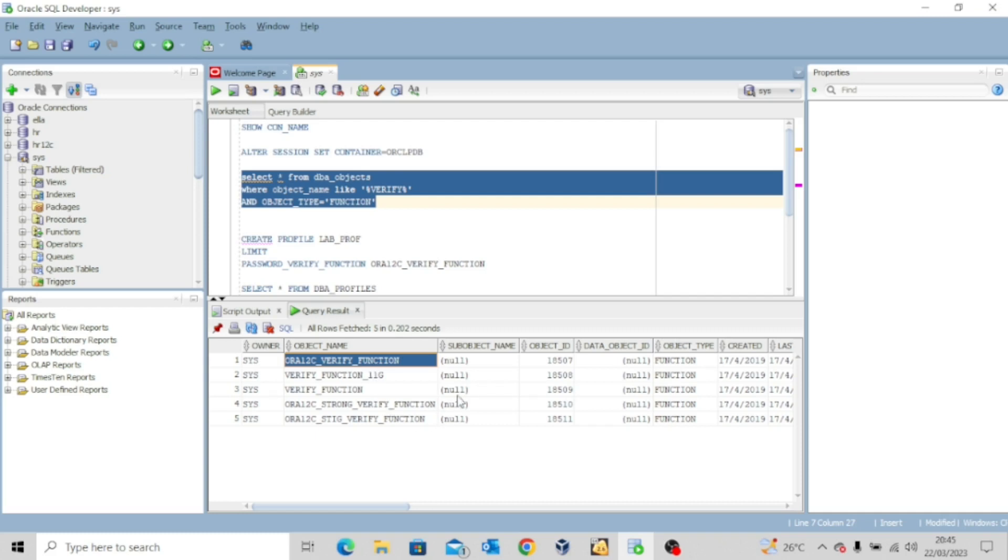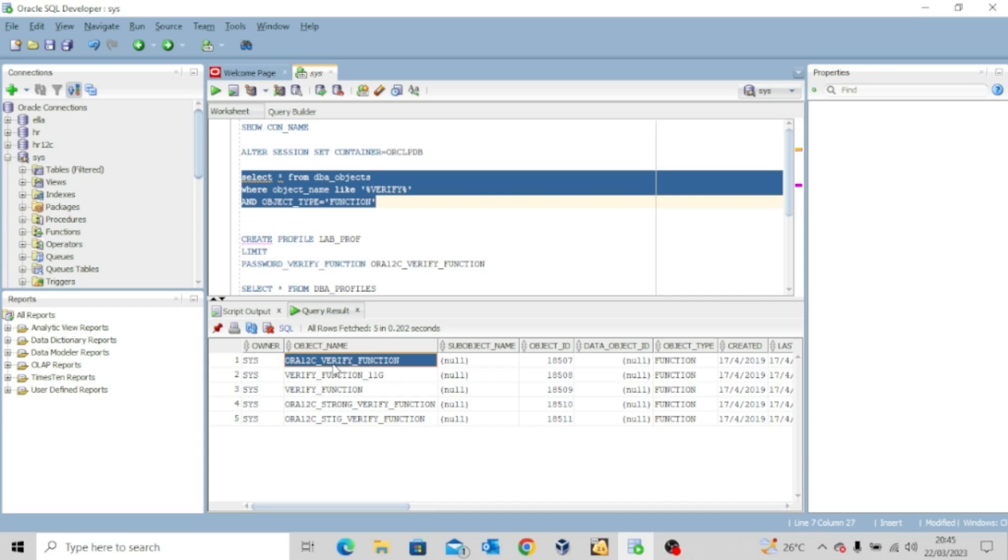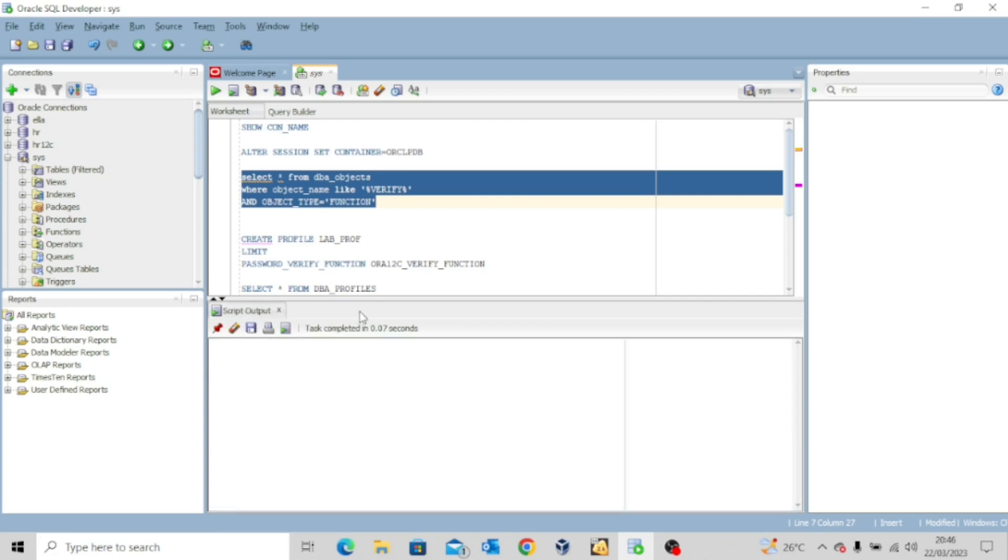That's why I actually queried this data dictionary, so we'll get to see the list of functions that we have. So very quickly, let me try to create a profile and then assign this function to that profile and assign the profile to a user and we see what happens.